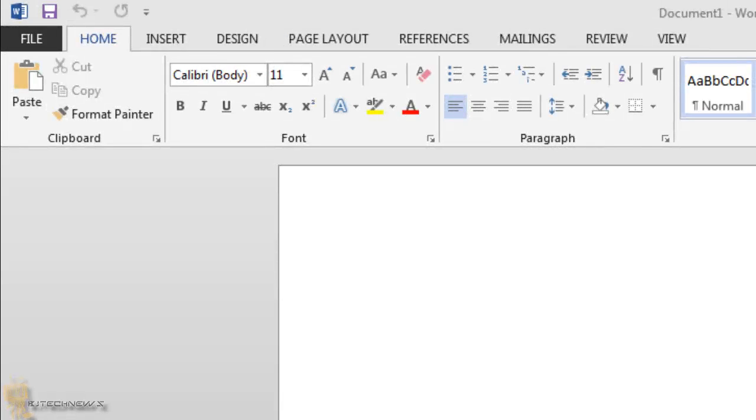Hey guys, welcome back. This is Bernard from the BJ Tech News and today I want to show you how to change the autosave in Word 2013.